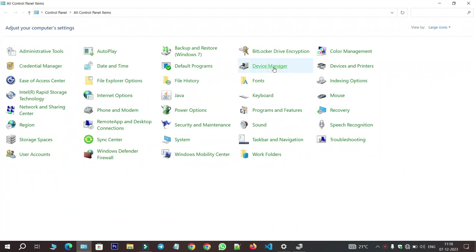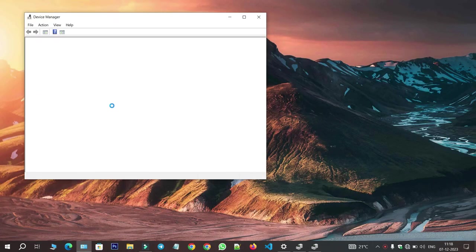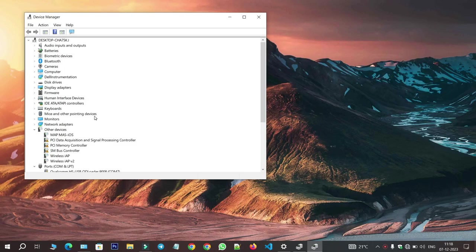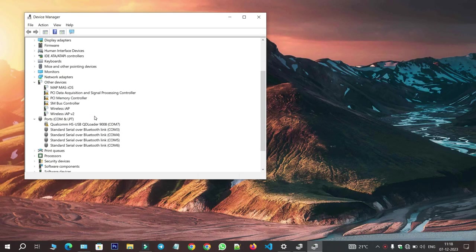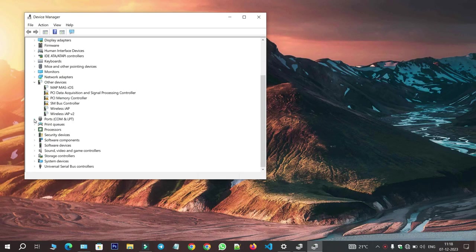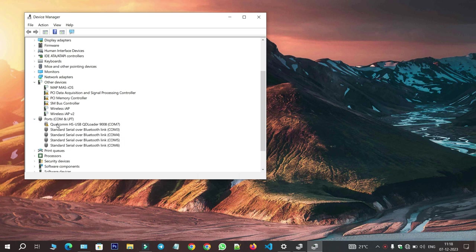All right, let's get started. Open Device Manager to check if the Qualcomm driver is detected on your system. You can see that the driver is showing, but with a yellow icon, it means the driver is installed, but not working.